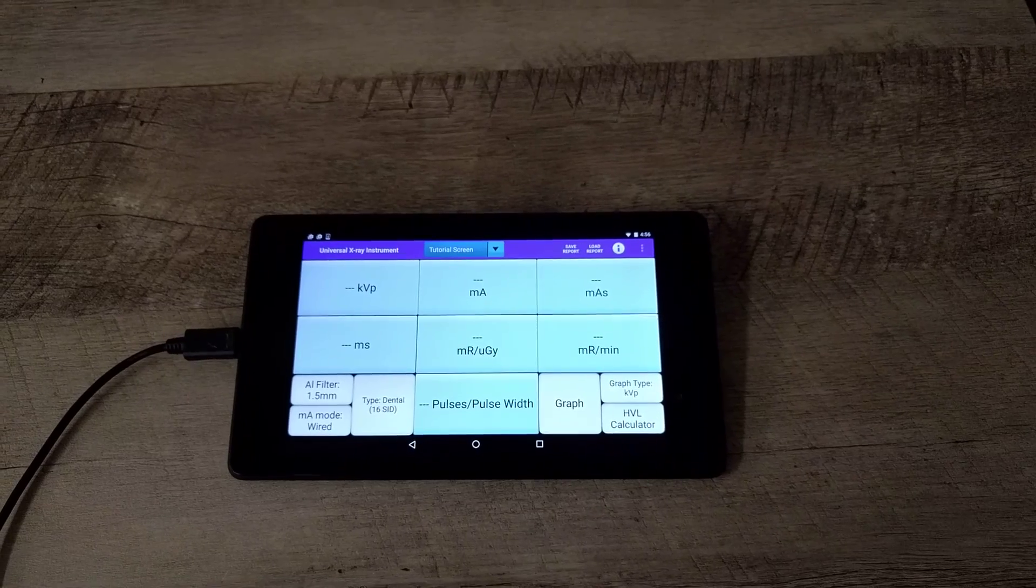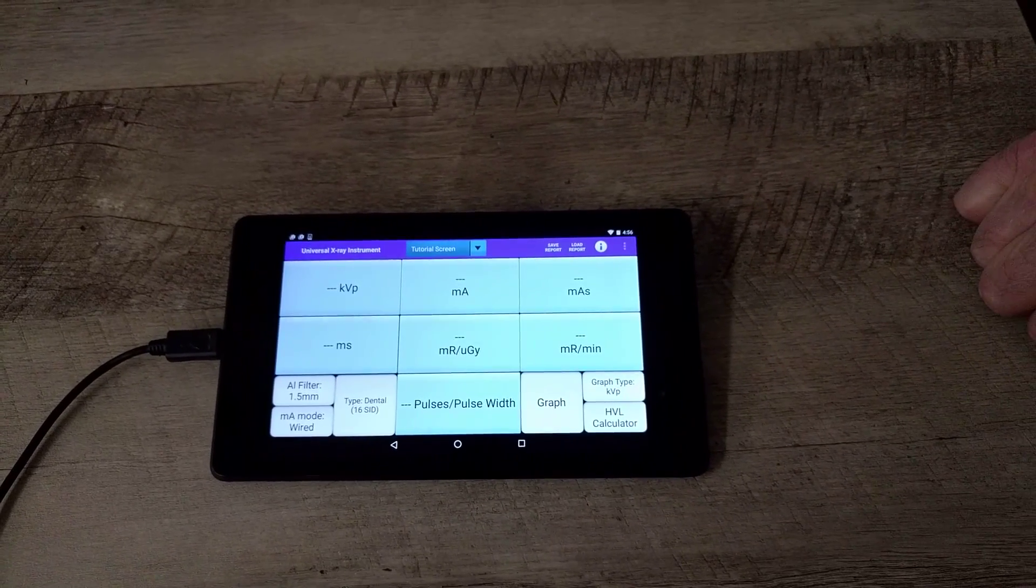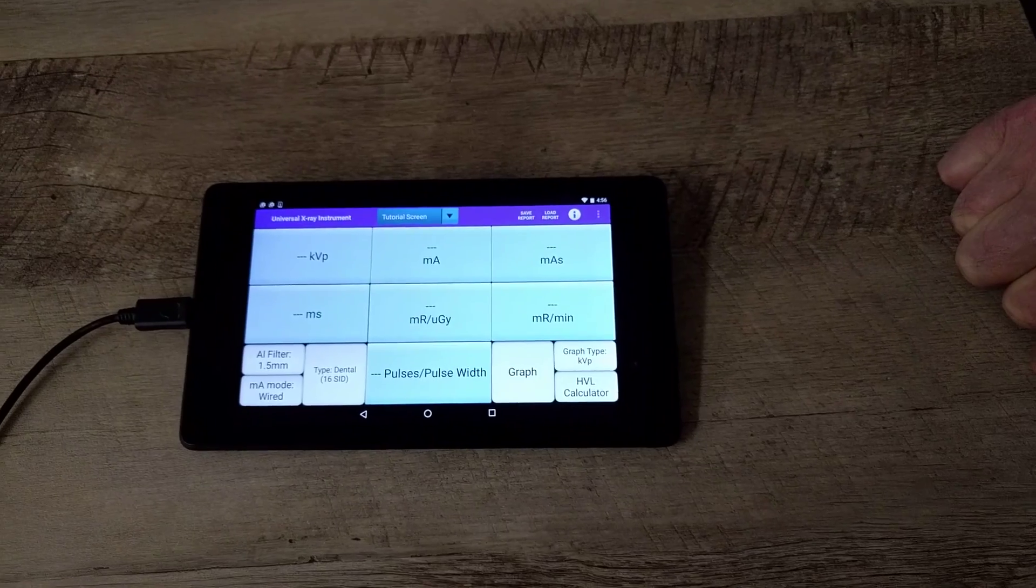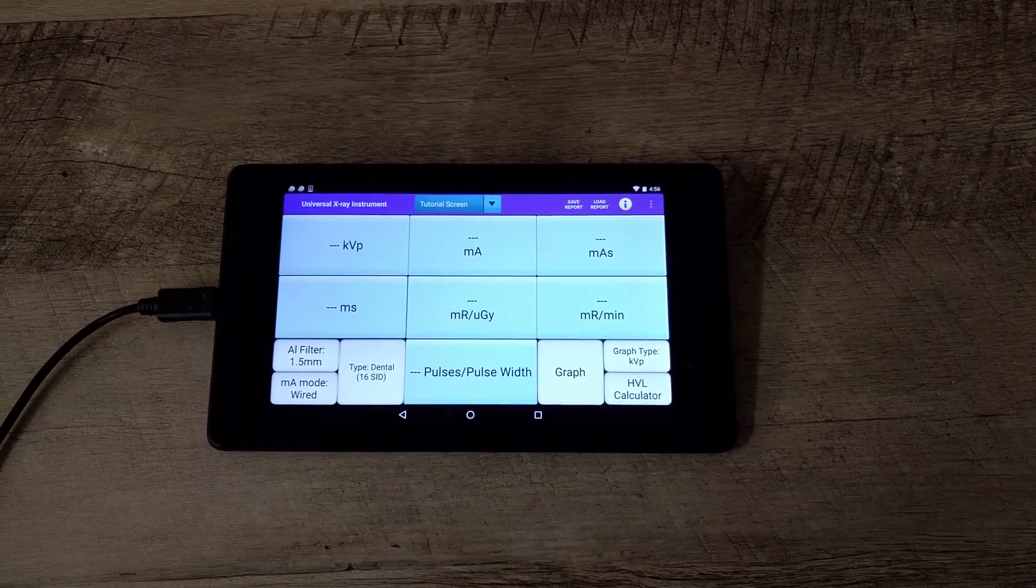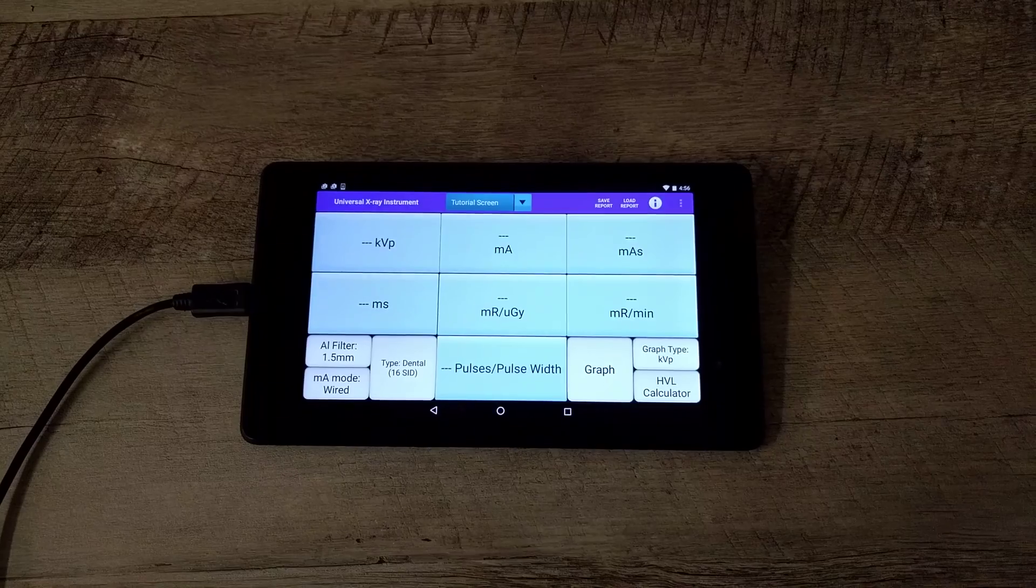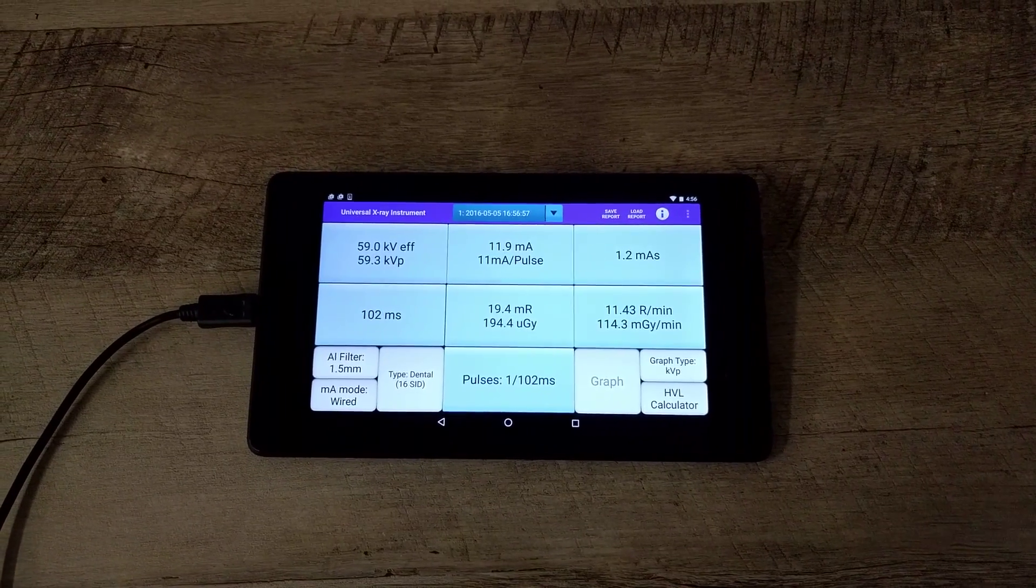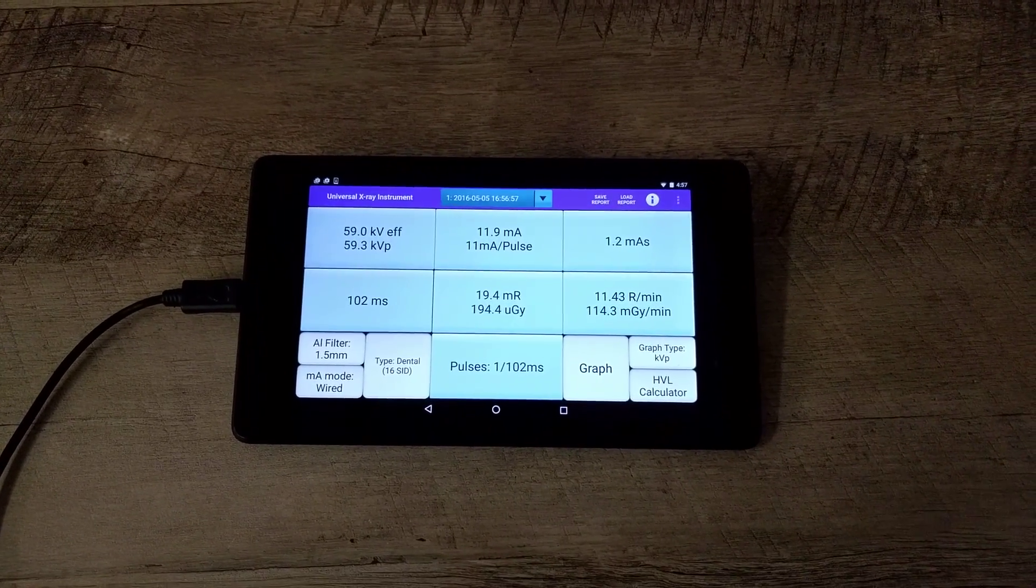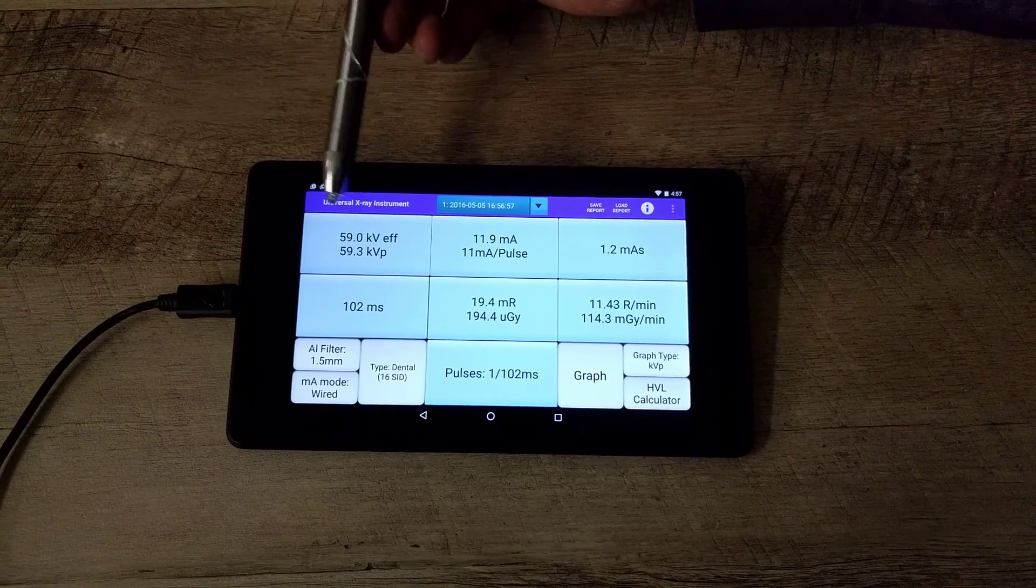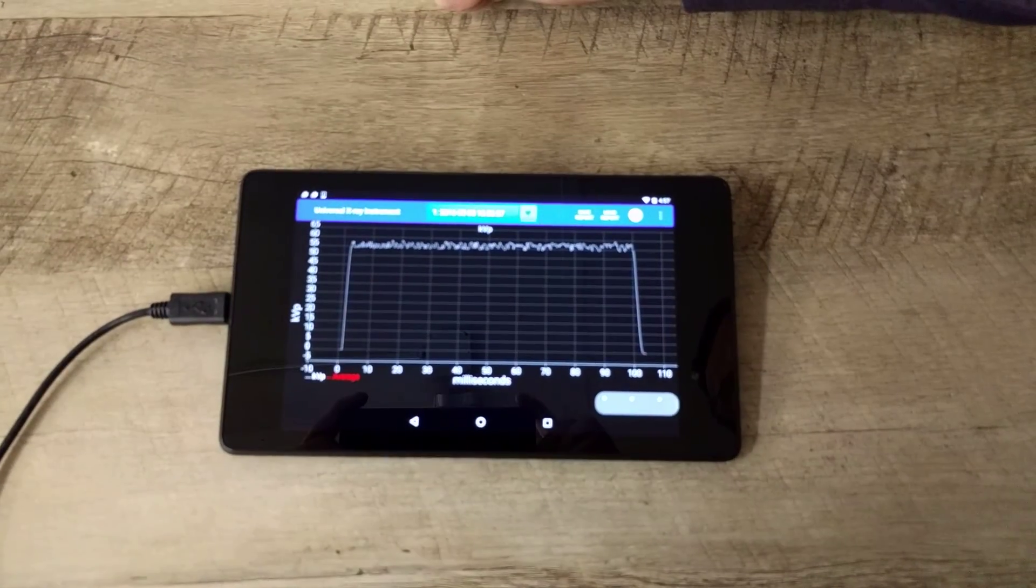We have our X-ray set at 60 kV and 12 and a half milliamps, so we will take an exposure. So here is our readings. We have 59 kV effective, 59.3 peak.